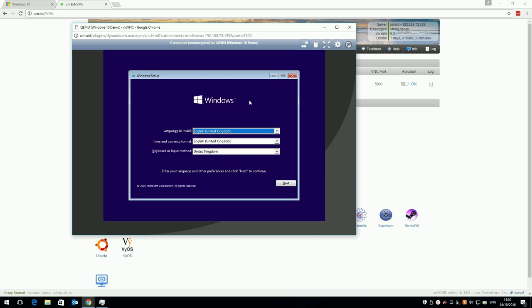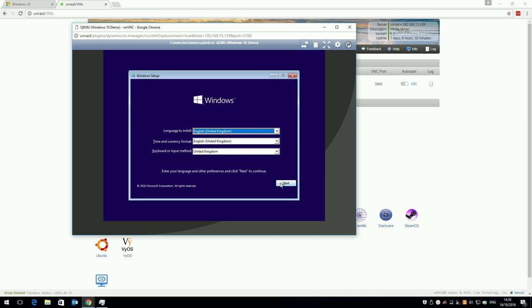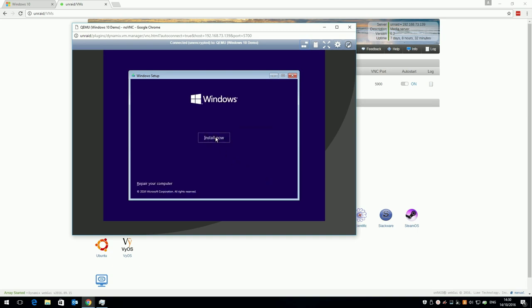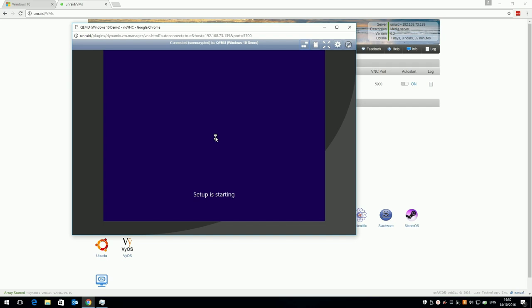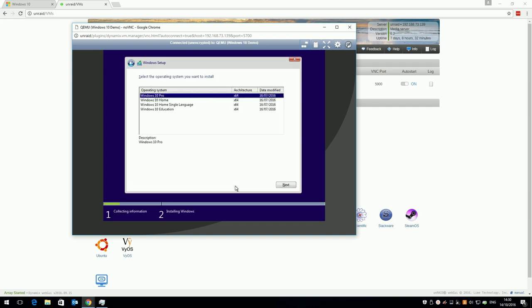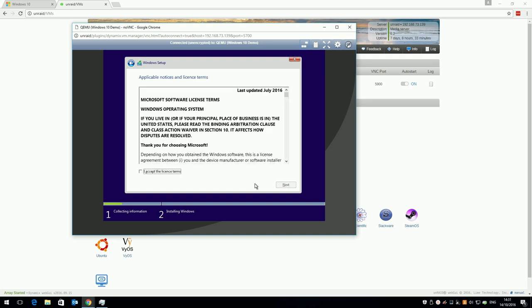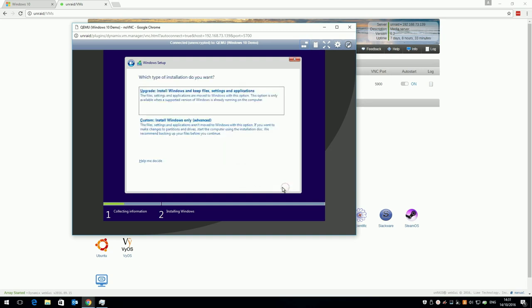Select your country and language and click next. Click I don't have a product key, you can type this later to activate Windows. Select the version of Windows 10 to install and click next. If you want remote desktop or you want to join a domain later, you'll need pro. If you only have a license for home, click home. Accept the license and click next.